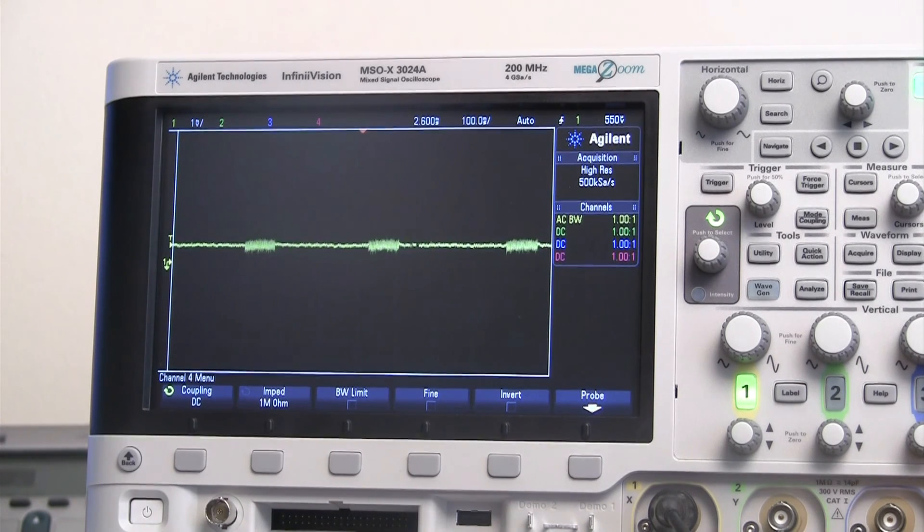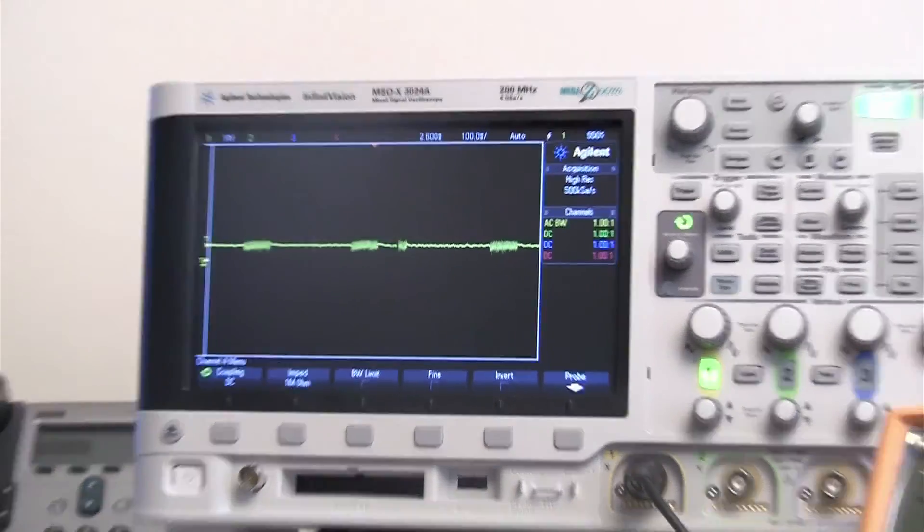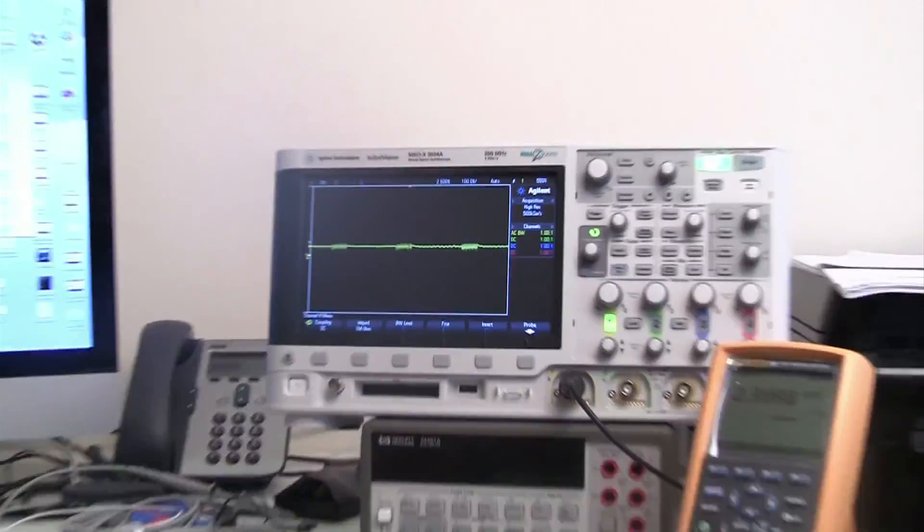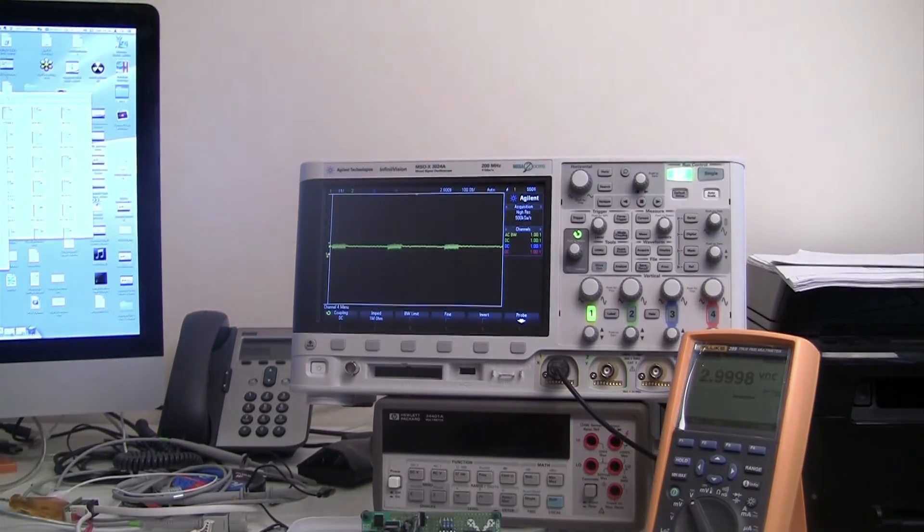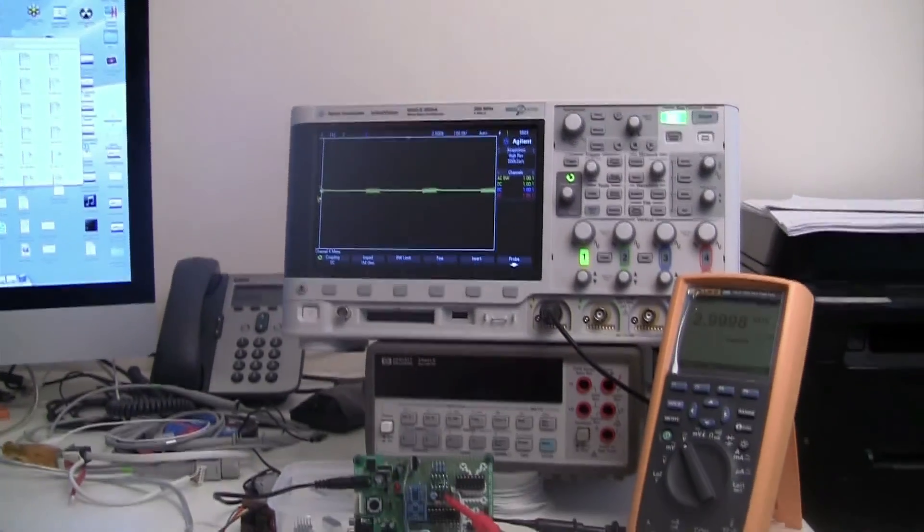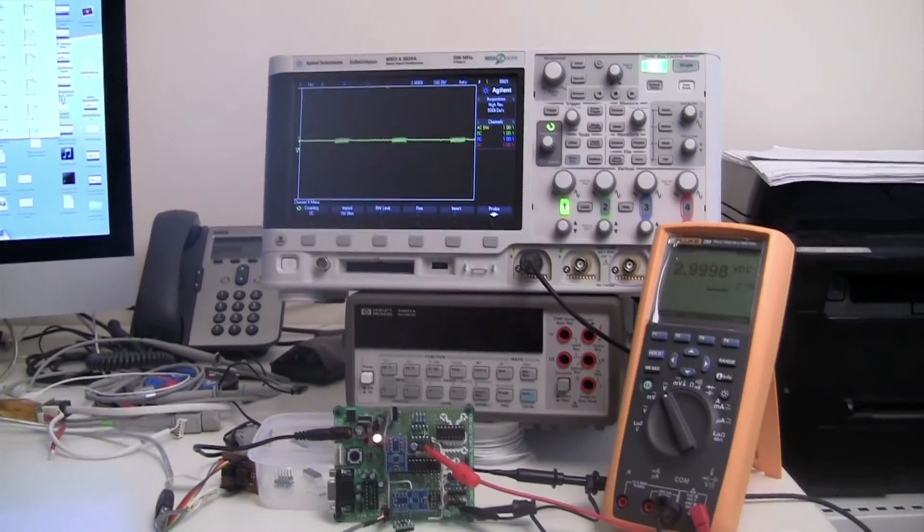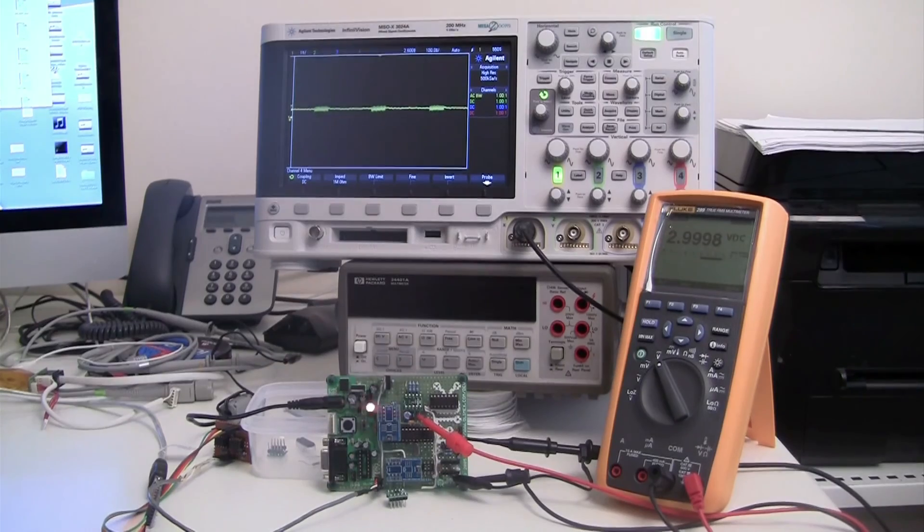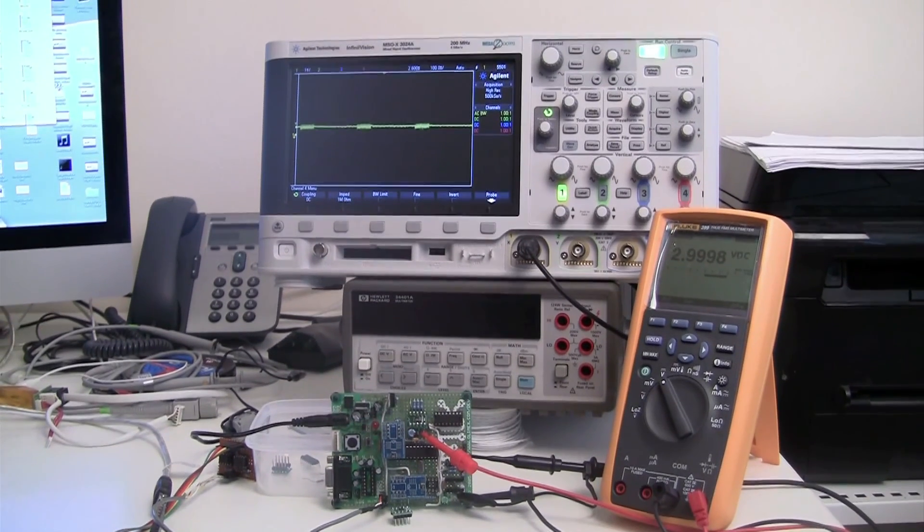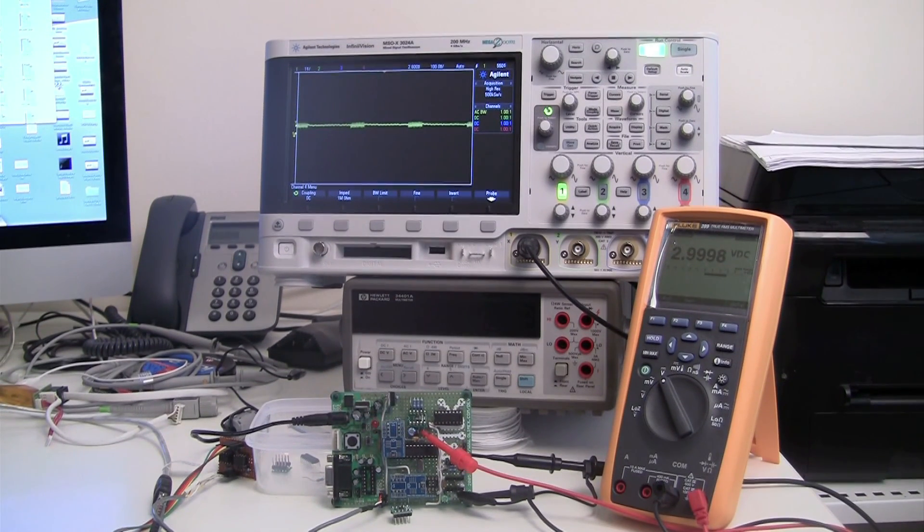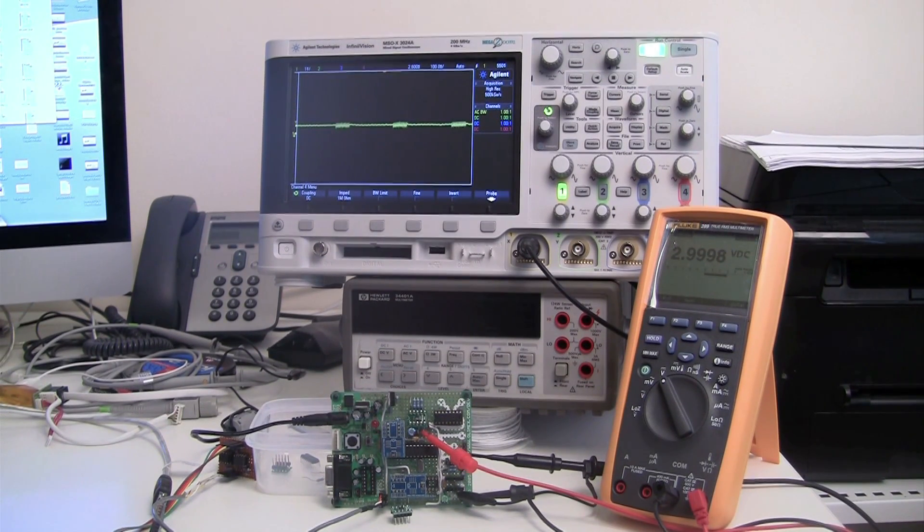There's nothing really else I can show you on the hardware setup. It's pretty straightforward. What I'll do now is take you through the software and show you some of the measurements and show you the results I'm getting. Okay, see you in a minute.